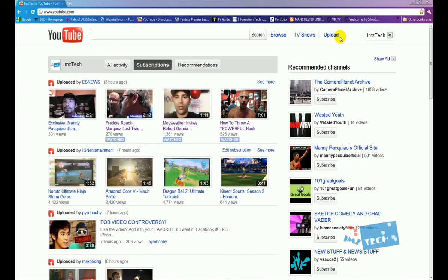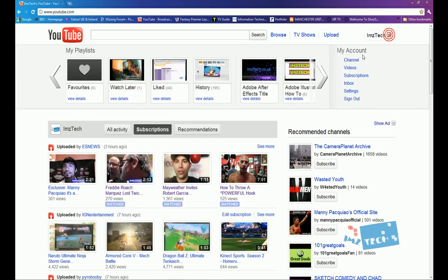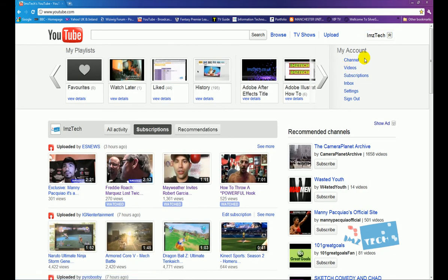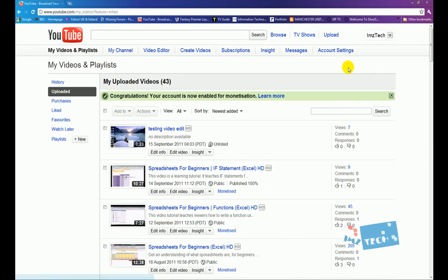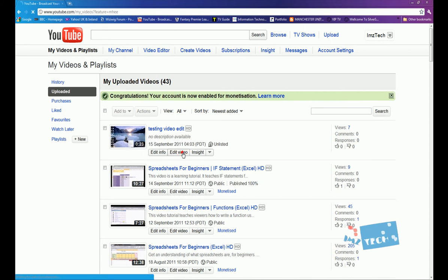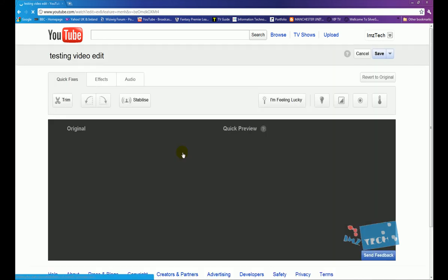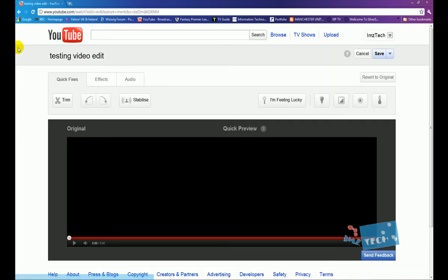So the first thing we need to do is click on my videos. You click on your username and you click on your videos. Now we've got this button right here, it says edit video, so you click on the edit video button.